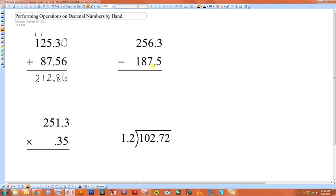Now if you want to subtract two decimal numbers, you're going to do essentially the same as you would if there were no decimal points. So just subtract them as if there were no decimal point there.